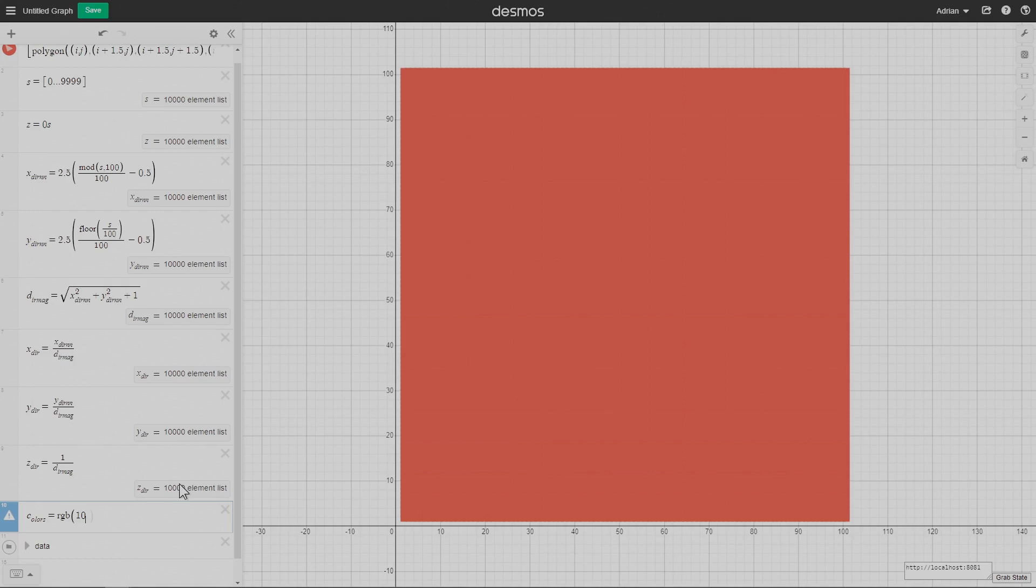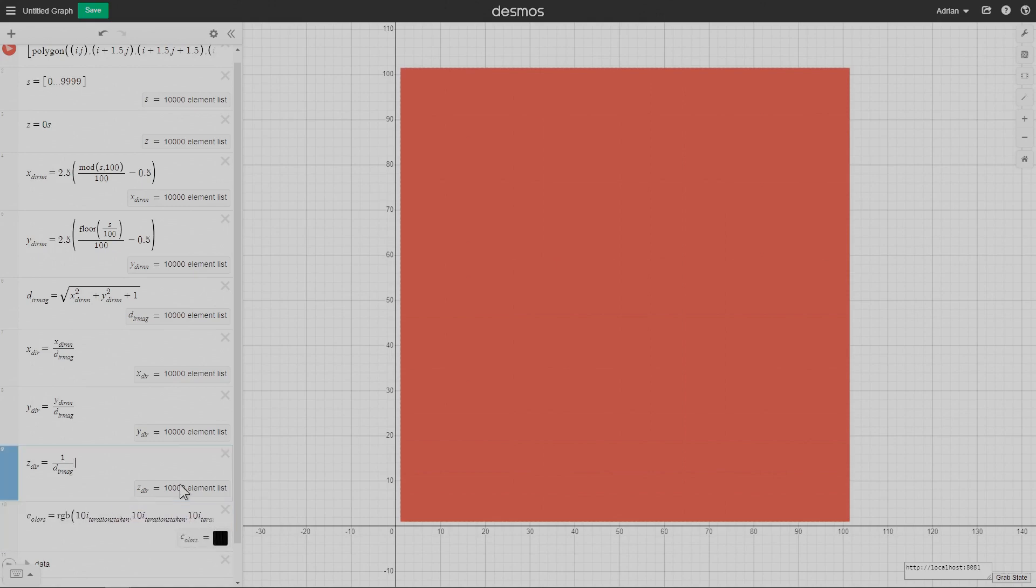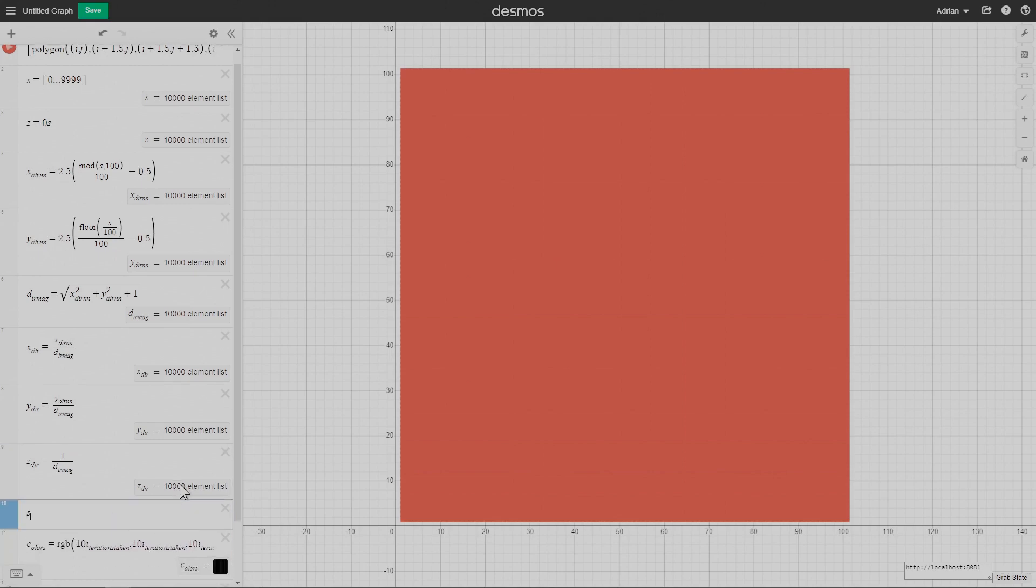Now I'm defining the colors. I also created this thing called iterations taken. That describes how many iterations a given ray takes to reach the surface of the scene. That'll come into play later and become very important.